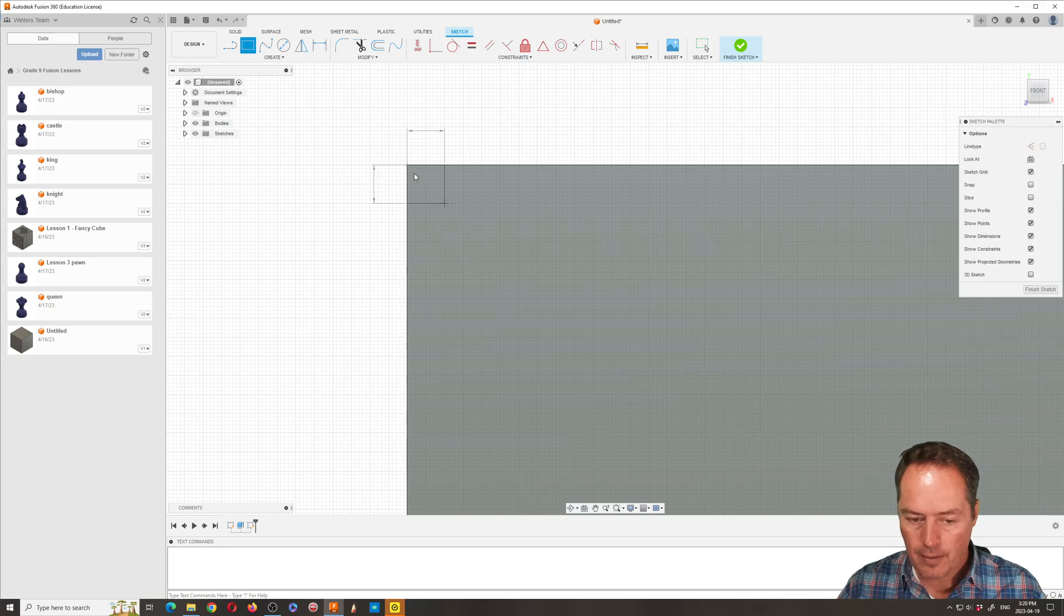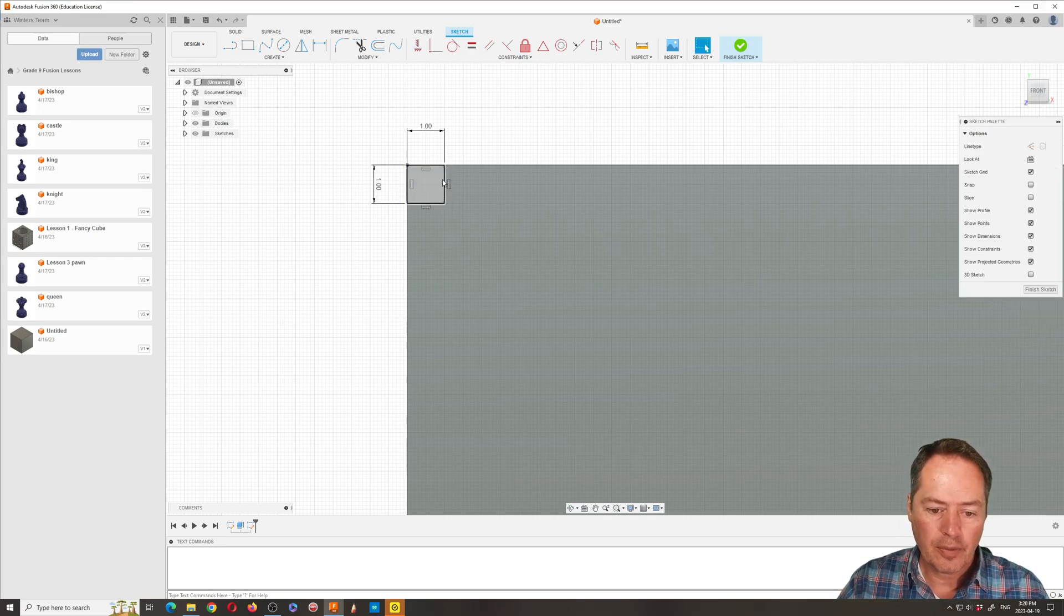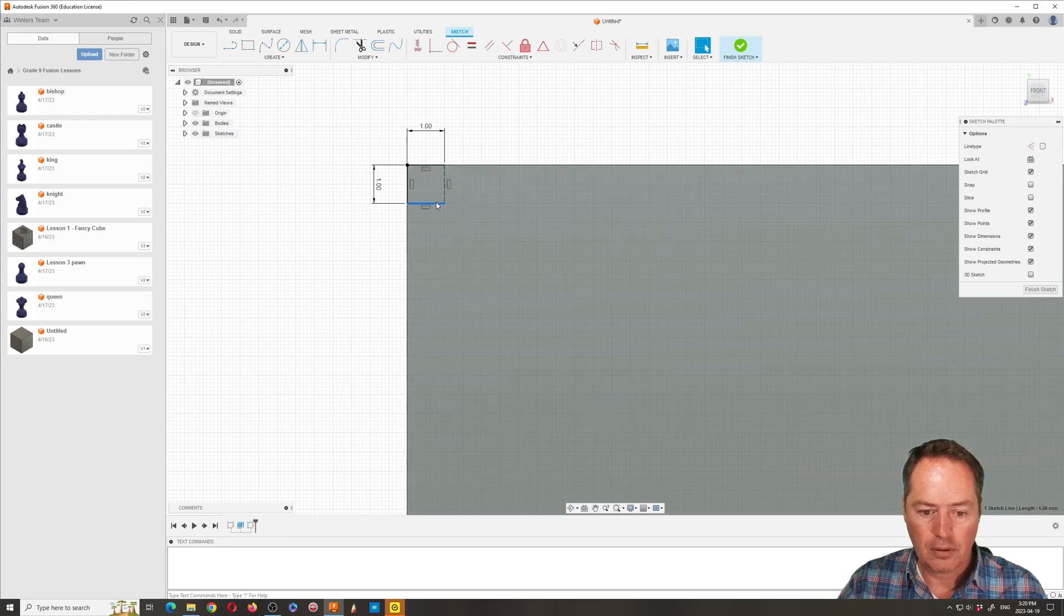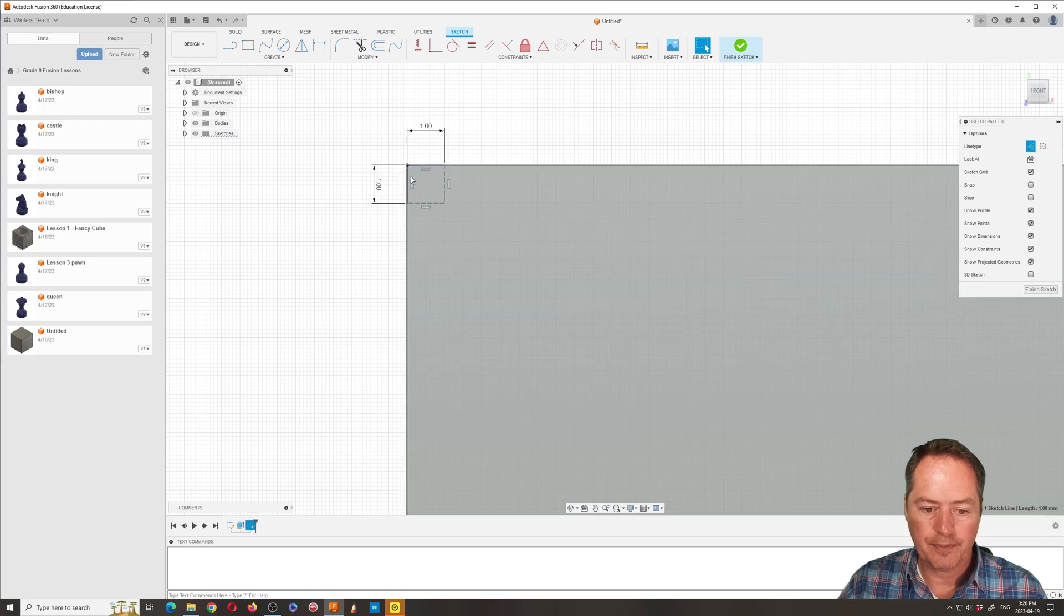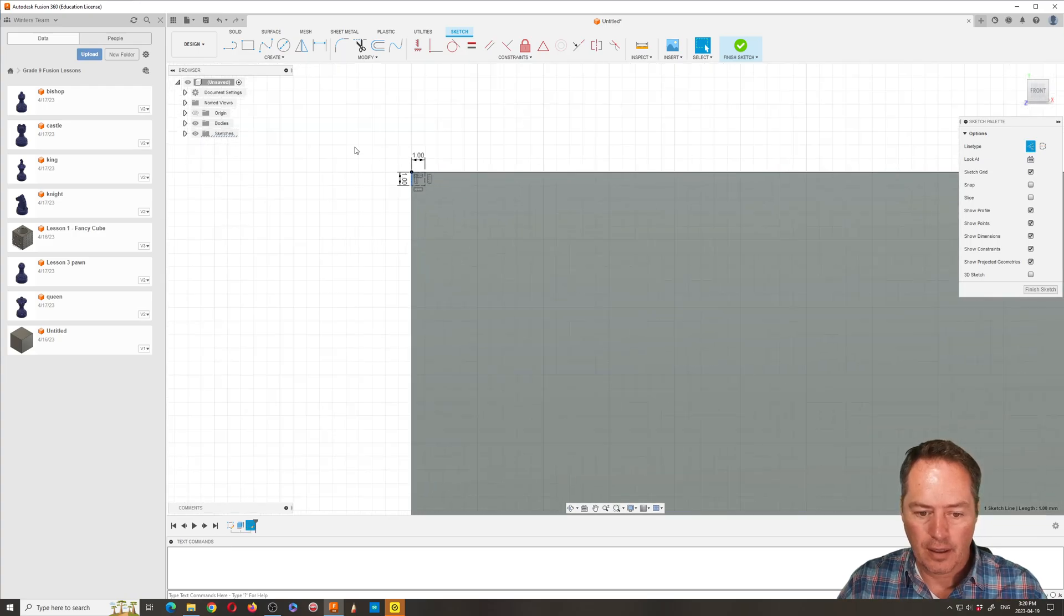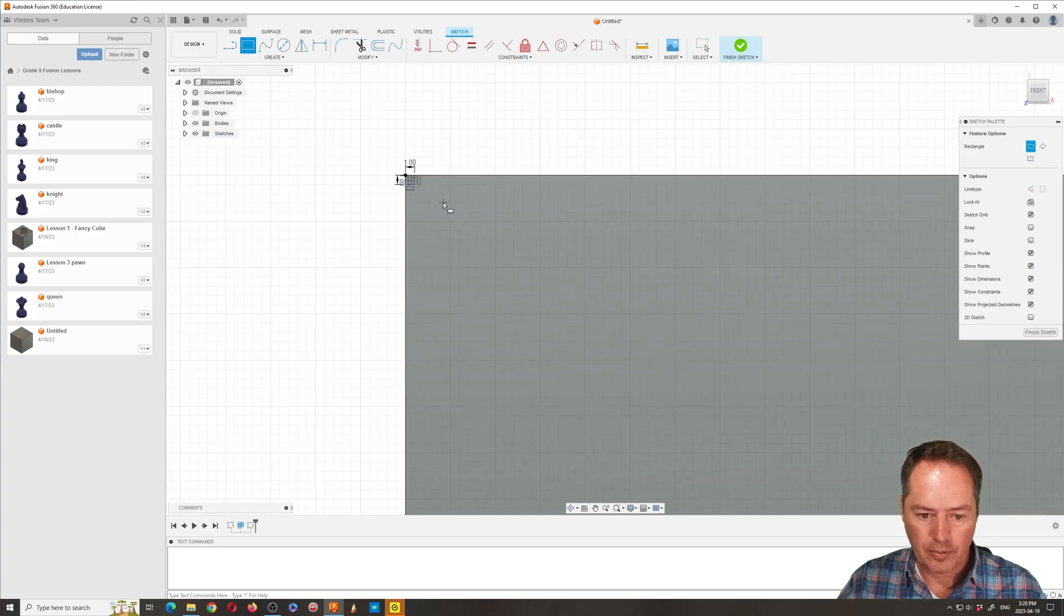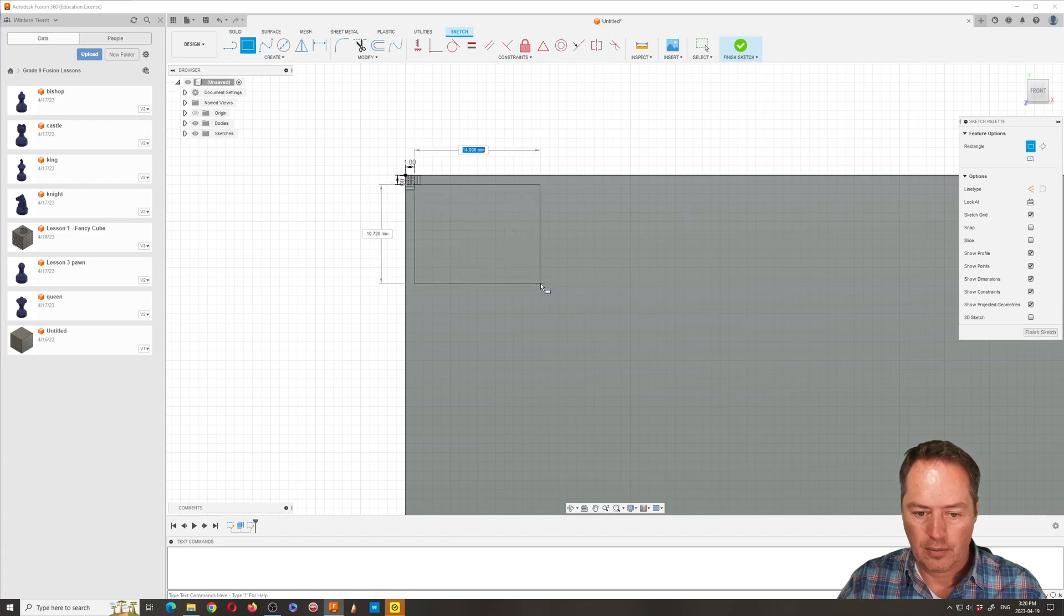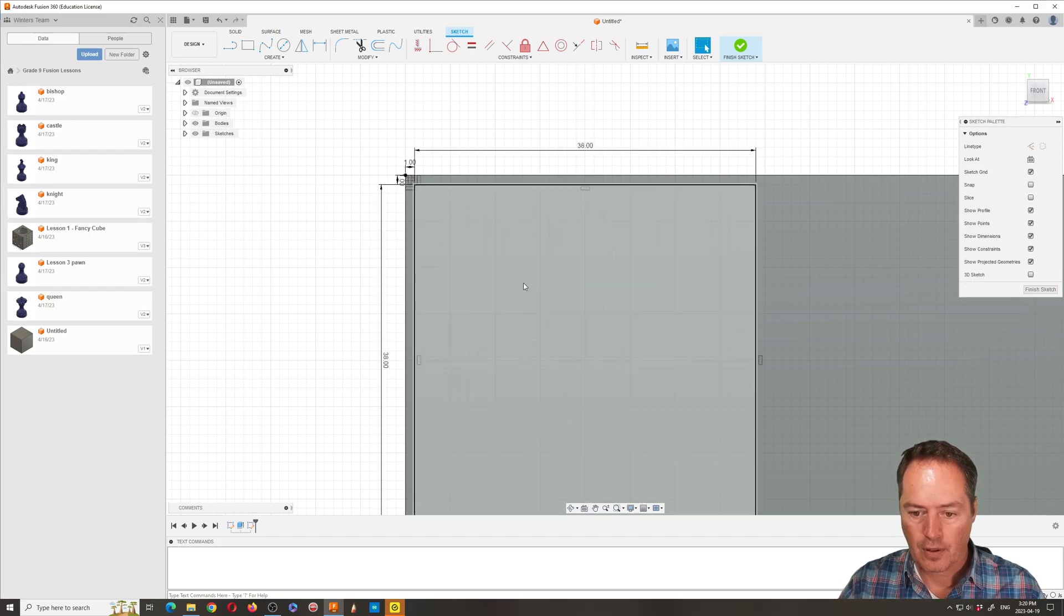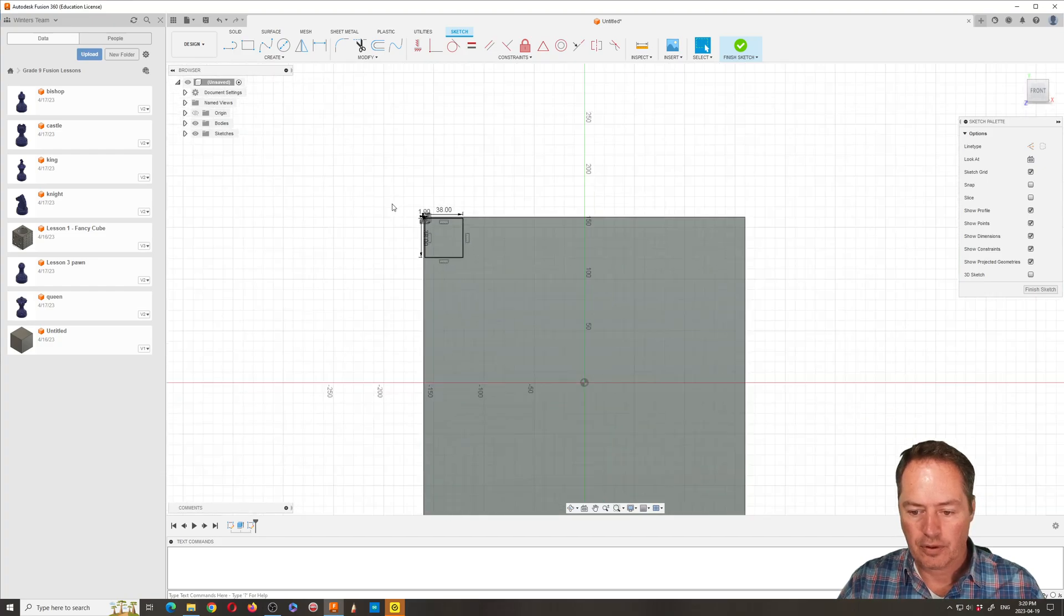We're going to make that a construction line, I guess probably doesn't matter. And then I believe this square is going to be 38—if it's 38 millimeters by 38. When we zoom out we'll see what we have.